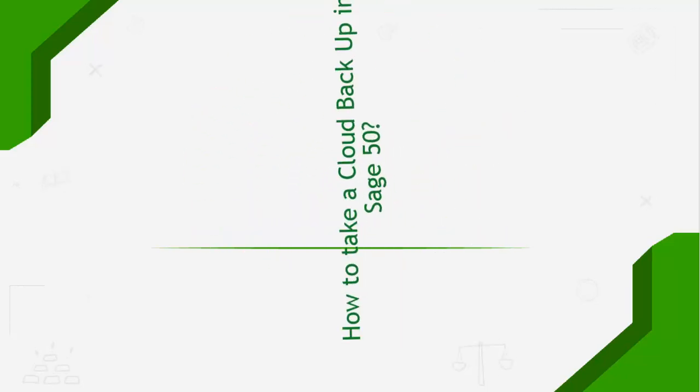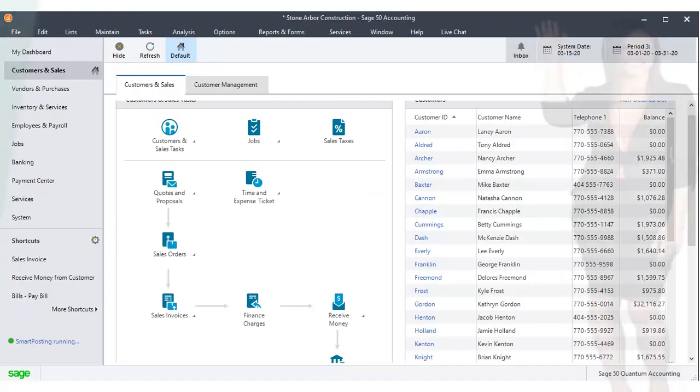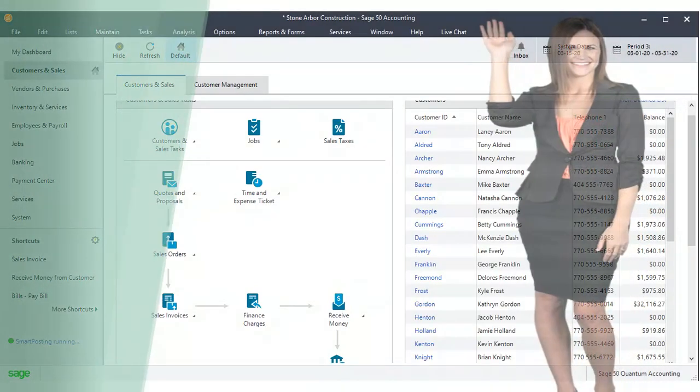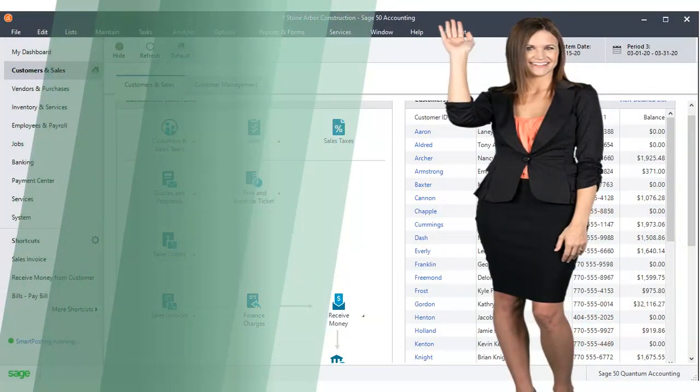Welcome to the SageDoctor tutorial on making a backup in Sage50. Hi, I'm Alina. I will walk you through this training.